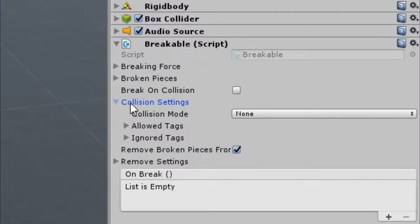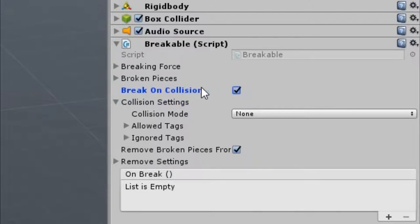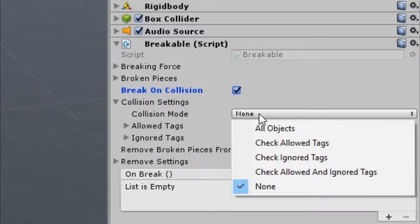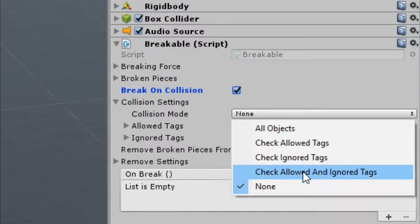To enable collision breaking, check the break on collision option. For this example, let's use the check allowed and ignored tags collision mode.